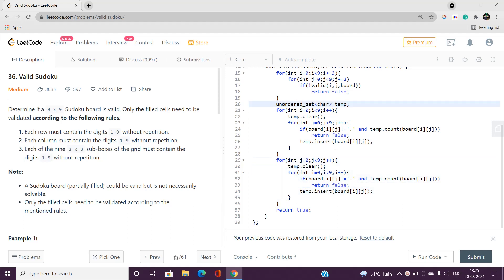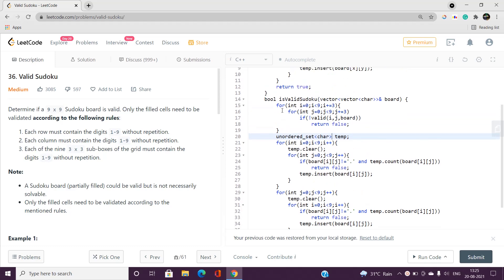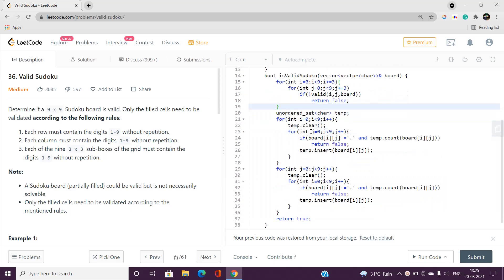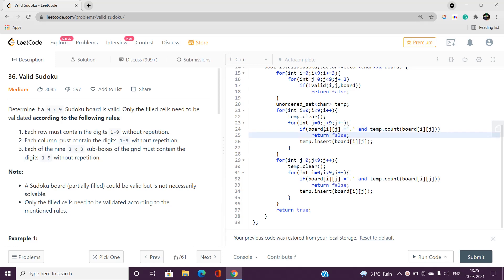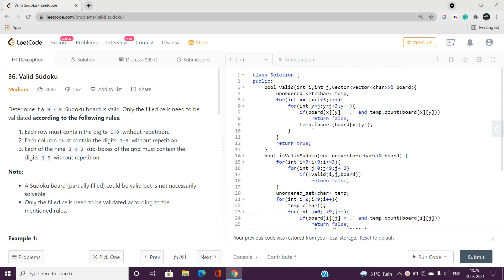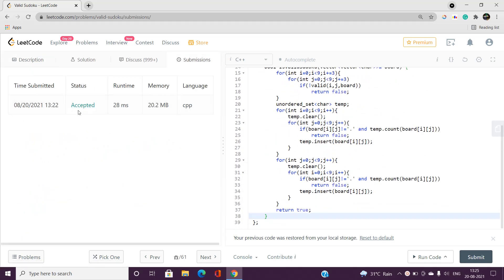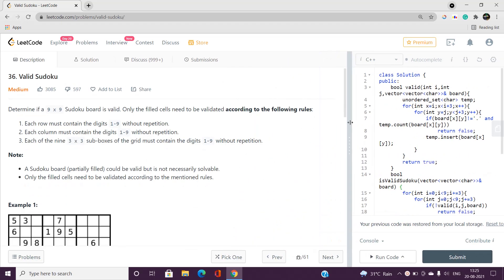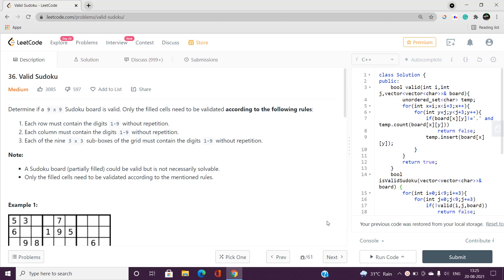Finally, if none of the conditions fail — meaning no sub-box, row, or column contains a repeated digit — we return true, denoting that the sudoku is valid. The code is accepted. If you have any doubts, let me know in the comment section. Please like, share, and subscribe to the YouTube channel for the latest updates. Thank you for watching.